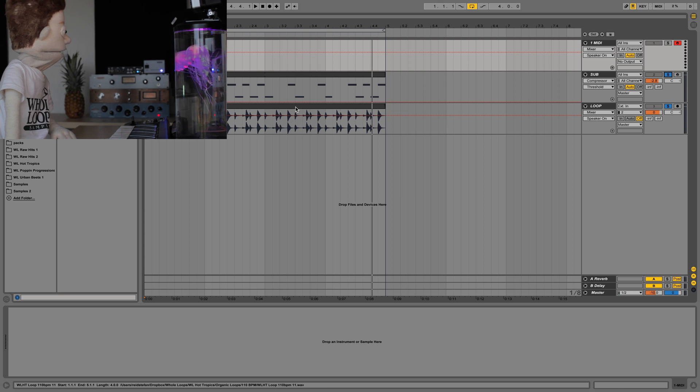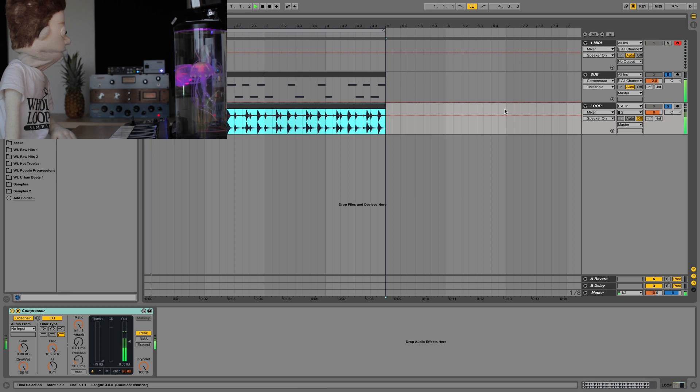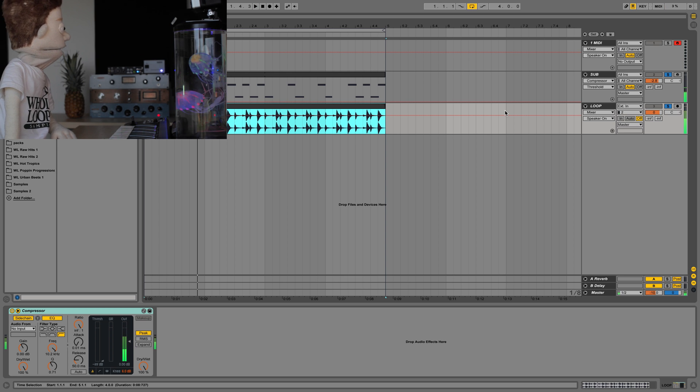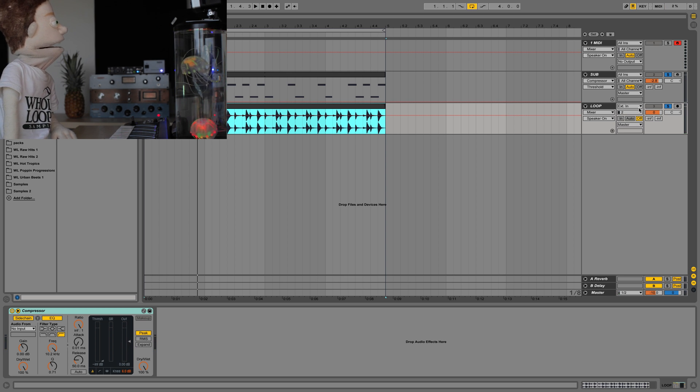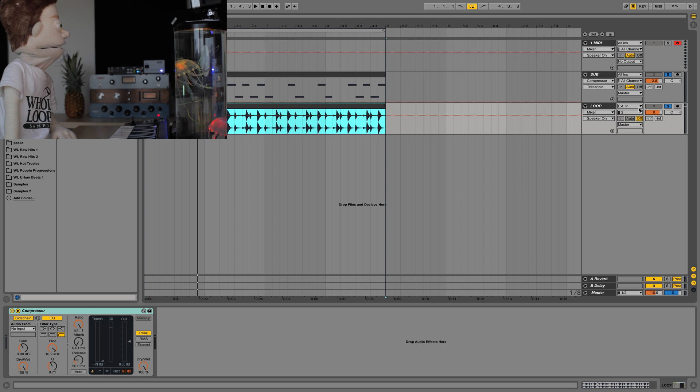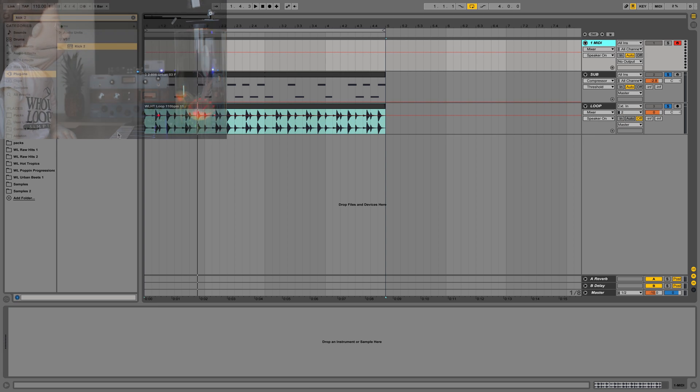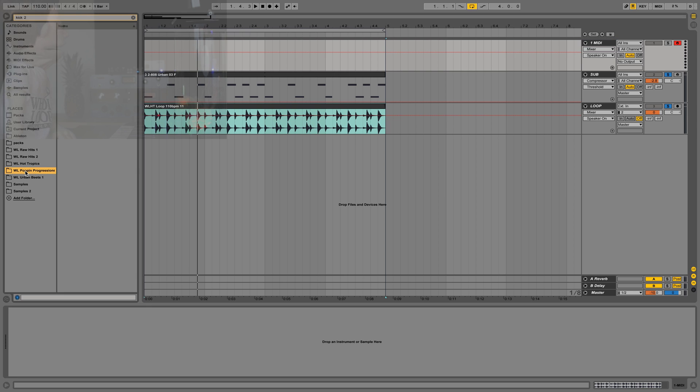And while there is a kick in this loop, it's not very powerful, it's kind of hollow. We're going to be making the kind of powerful kick to go along with it. And that's going to come out of Kick 2.